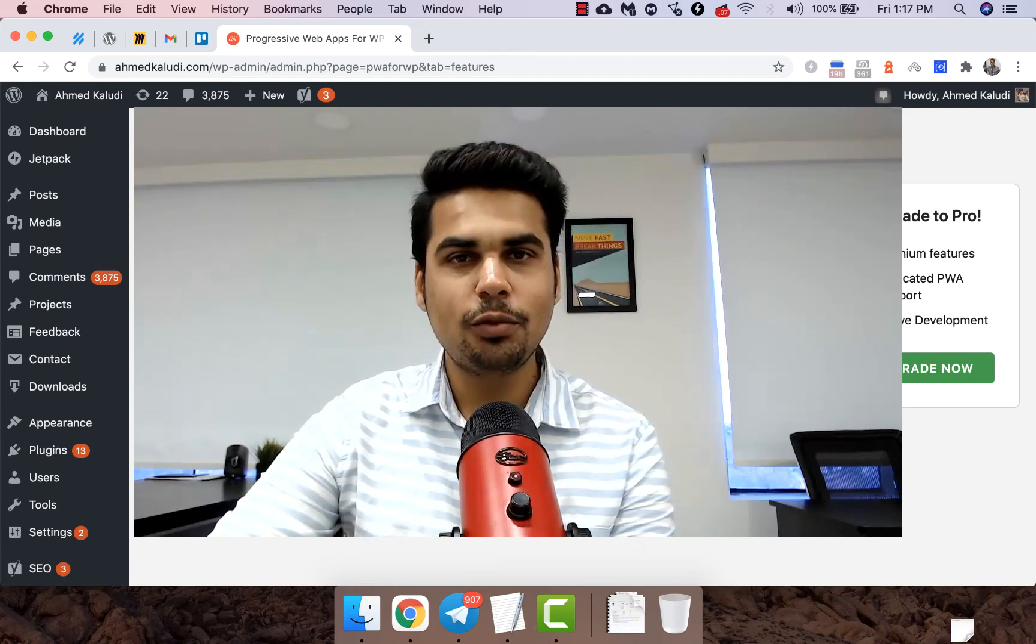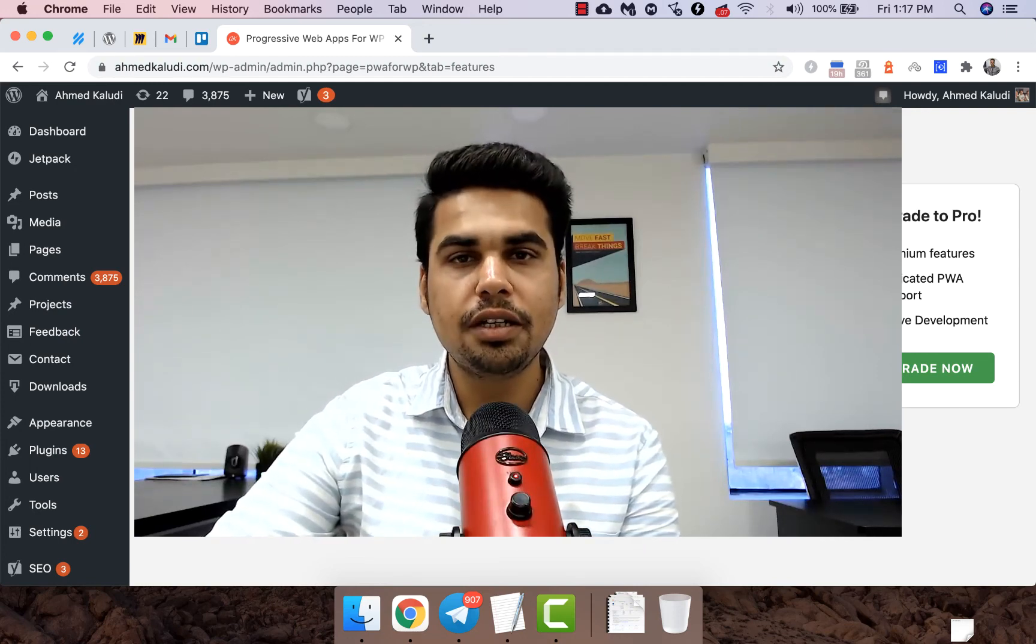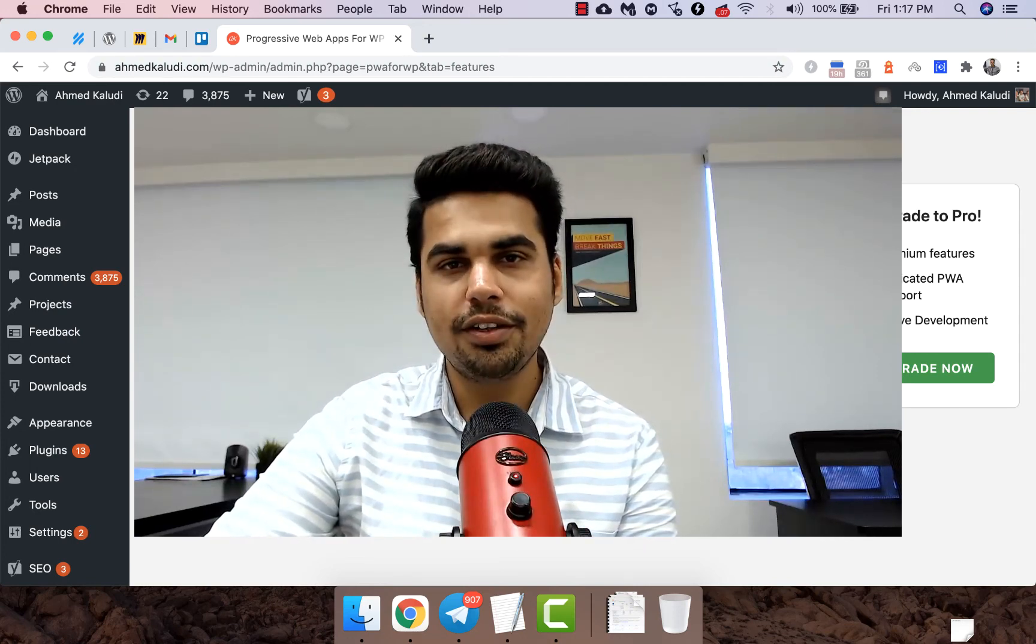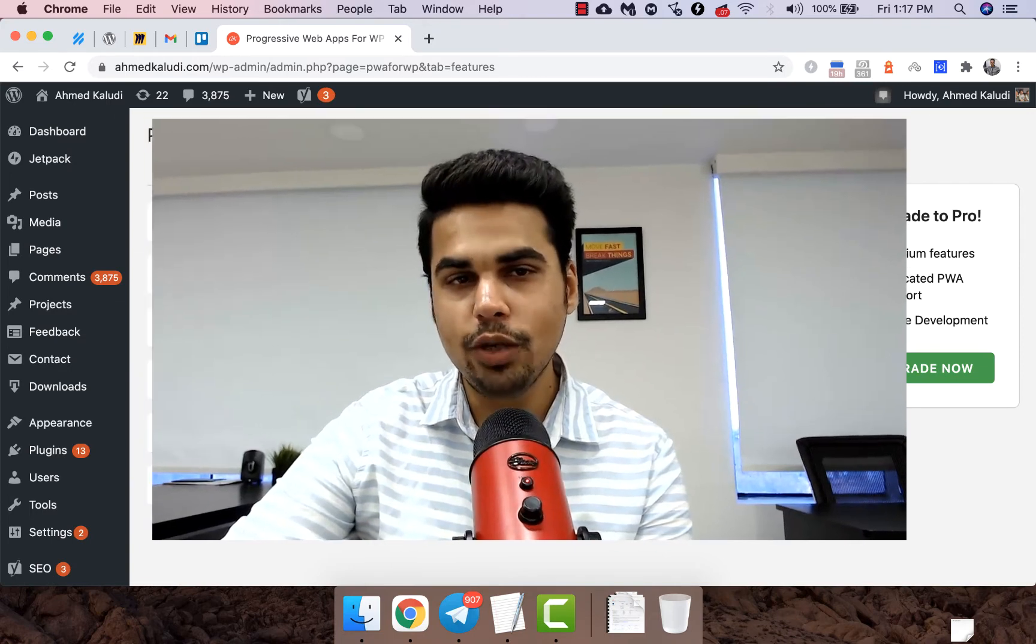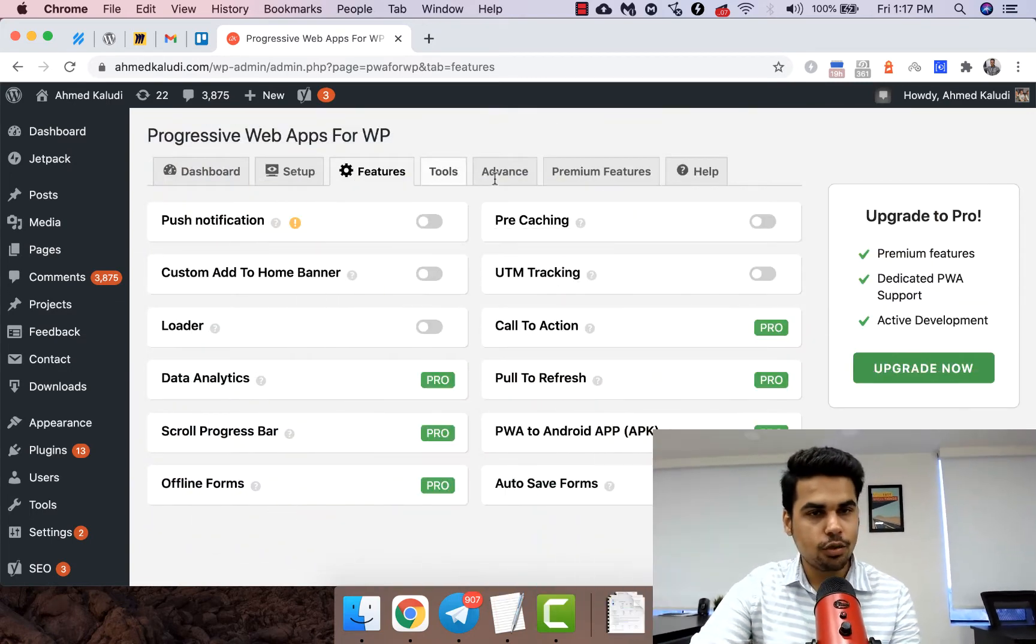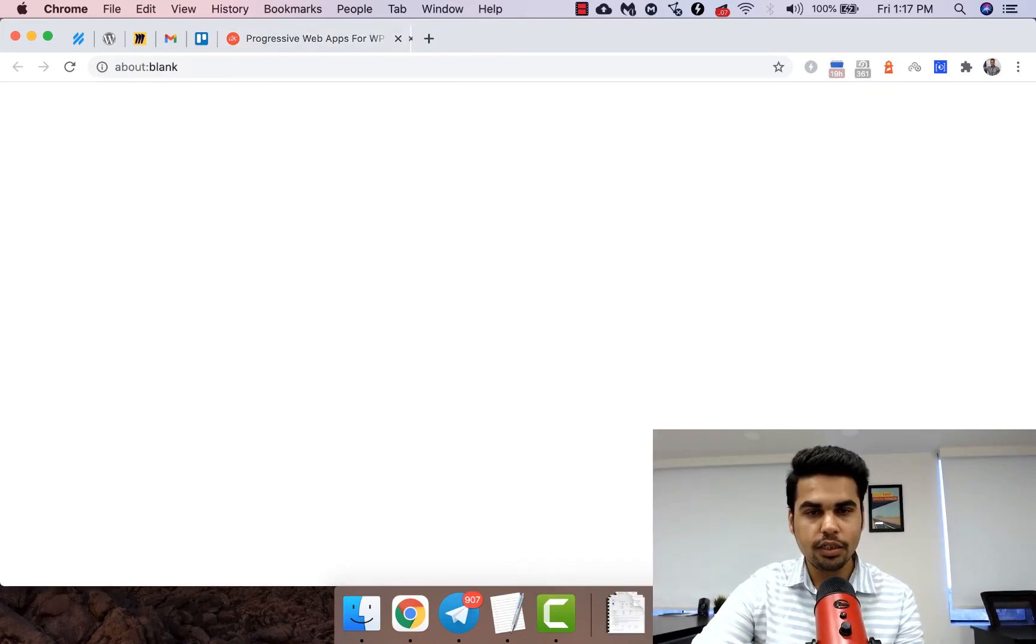Hi, welcome to another video. In this one we will be learning how to integrate push notifications in PWA. So we have got the PWA for WP plugin installed over here.